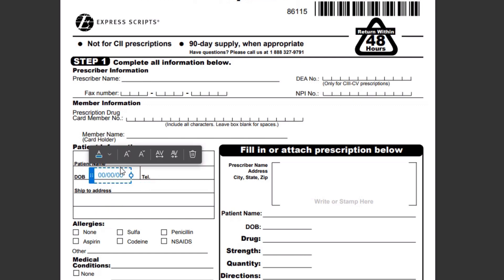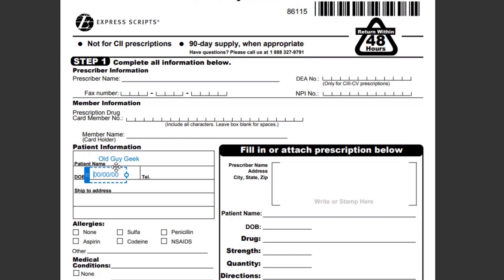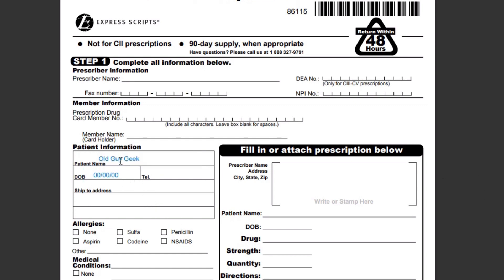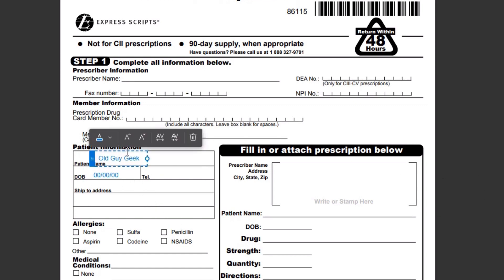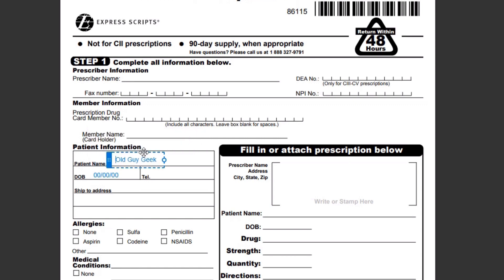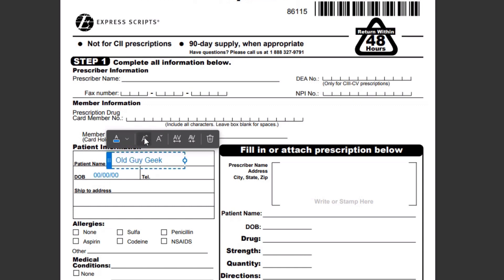Don't worry too much if you make a mistake. You can go back and click on that area, and the box will appear again. You can even move it around and change it to wherever you like. Not only that, but once you get there, you can change the text by clicking on it and change the font. You can set a larger font for that entry, and even change the spacing between the letters by clicking on those boxes.